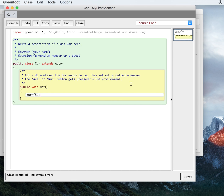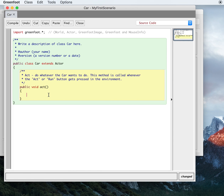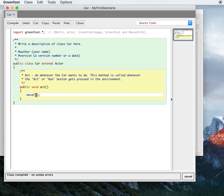I'm going to highlight this and type in move. So we're going to make the car move. The argument for move makes the car go forward — exactly like in Scratch if you've done that — and five means it moves forward by five pixels.